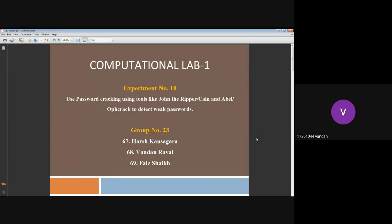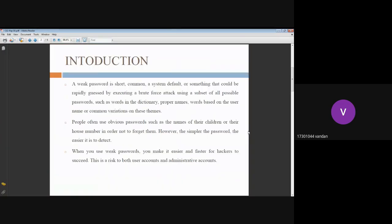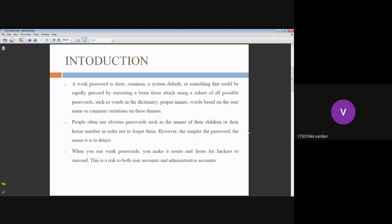Introduction: A weak password is short, common, or something that could be rapidly guessed by executing a brute force attack using a subset or word list or dictionary of all possible passwords.